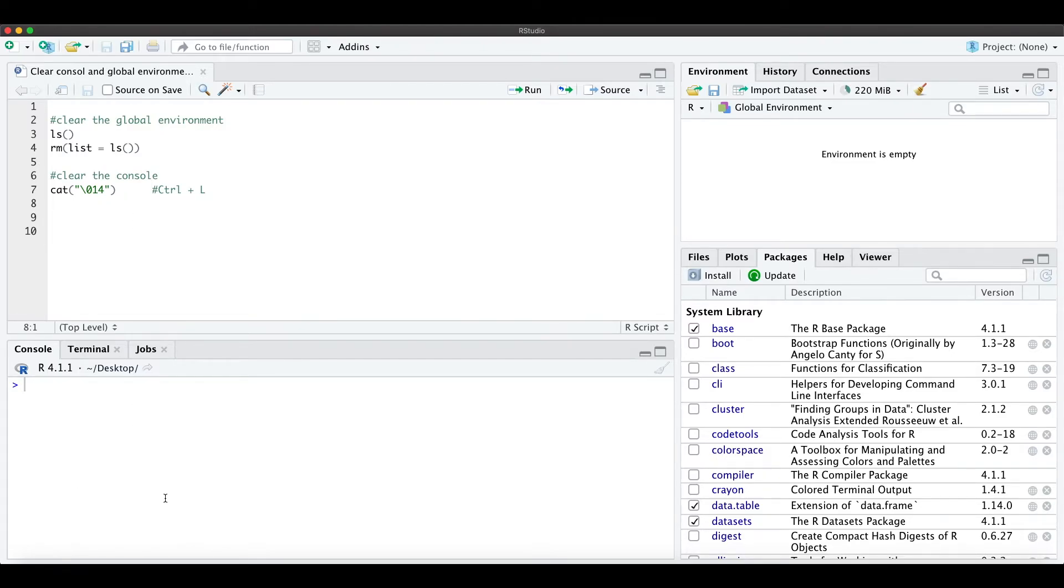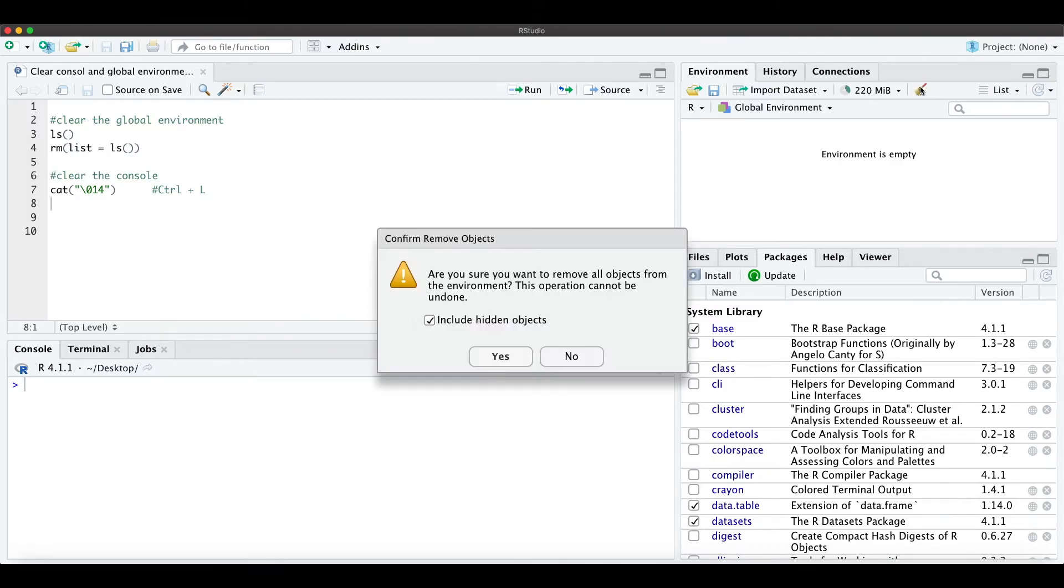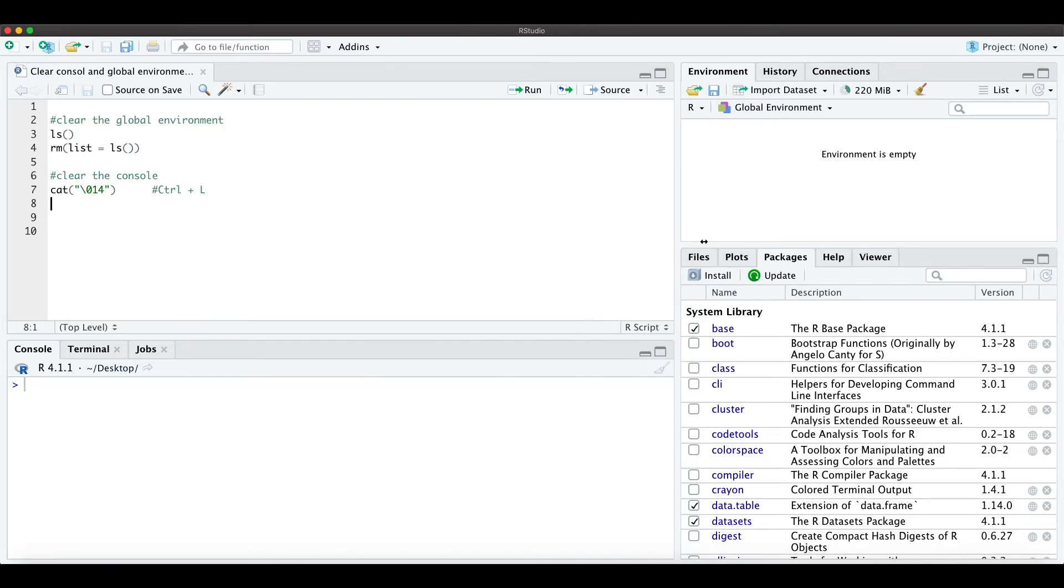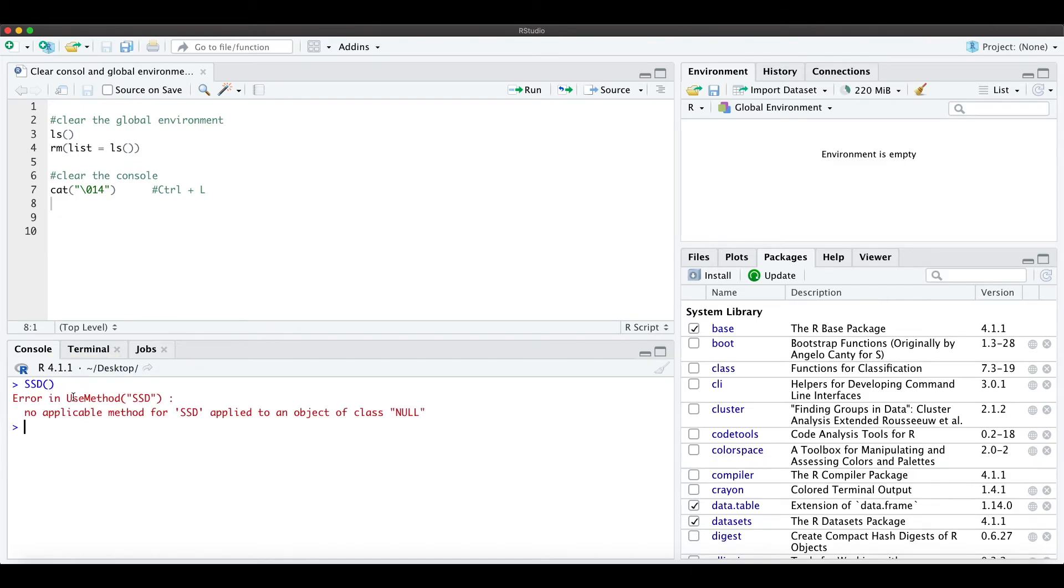The other way to clear the console or the environment is to just click the broom icon here, and then the environment is empty again. Also, if you have something here, you can also just click the broom here and it's now empty.